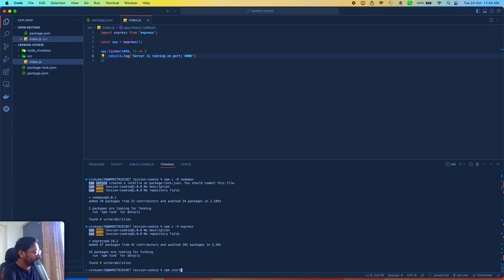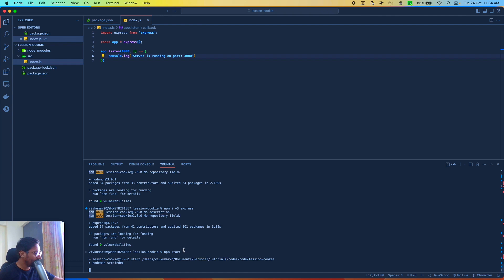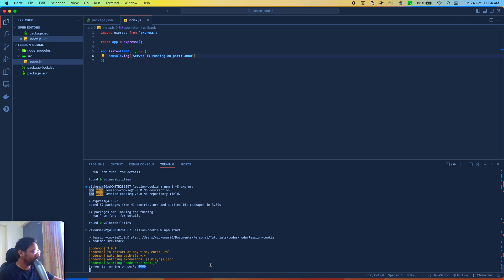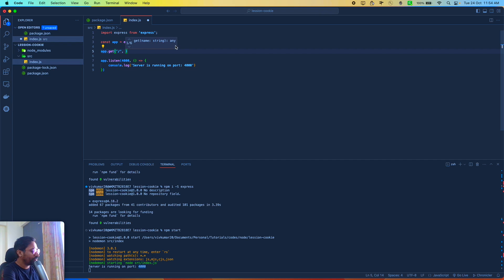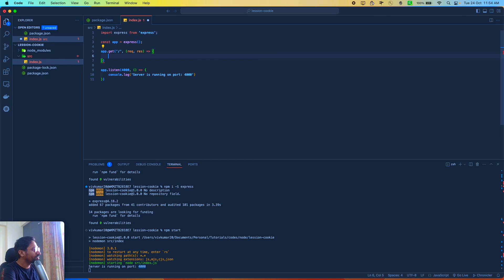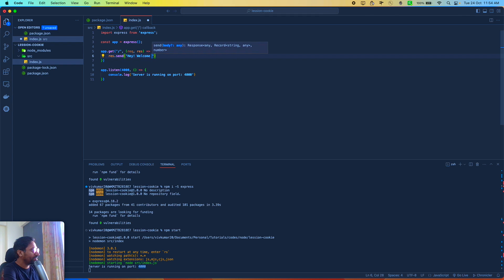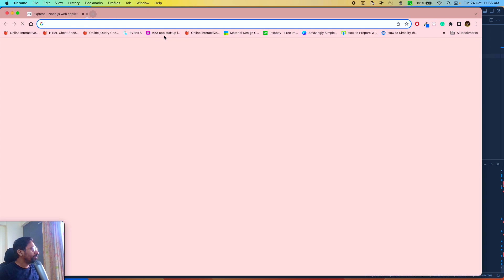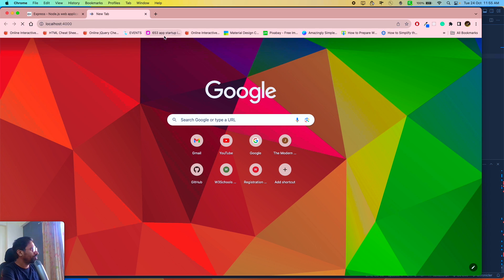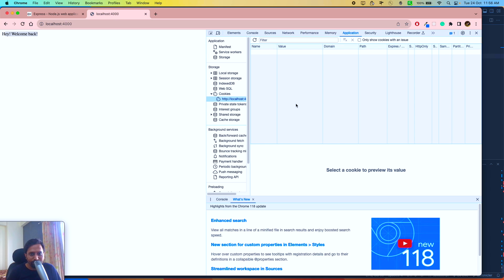To test this, I'm going to create a root route and on this route I'll use a callback with request and response, and respond back with something like 'Hey, welcome back.' I'm going to open the browser, go to localhost:4000, and we can see the log. In this video we'll be focusing mainly on the important things.